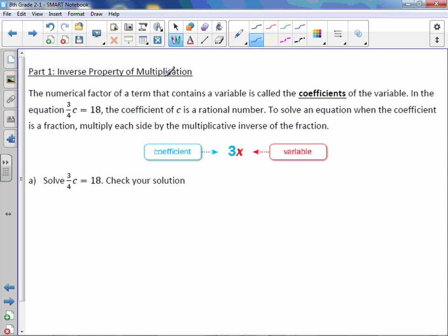The numerical factor of a term that contains a variable is called the coefficients of the variable. In the equation 3/4c = 18, the coefficient of c is a rational number, and the coefficient is 3/4. To solve an equation when the coefficient is a fraction, multiply each side by the multiplicative inverse of the fraction.